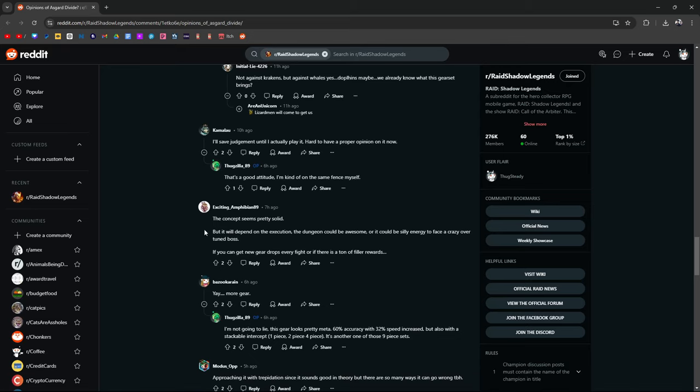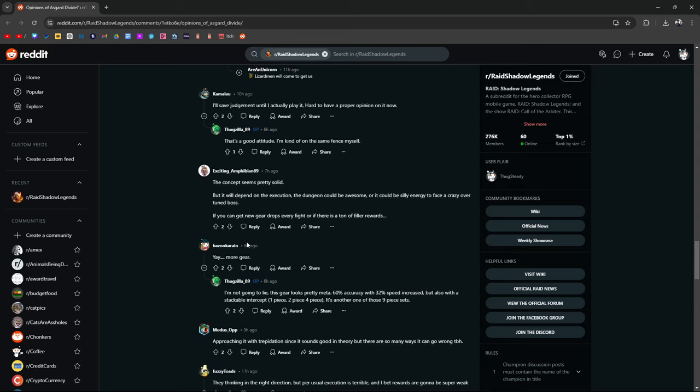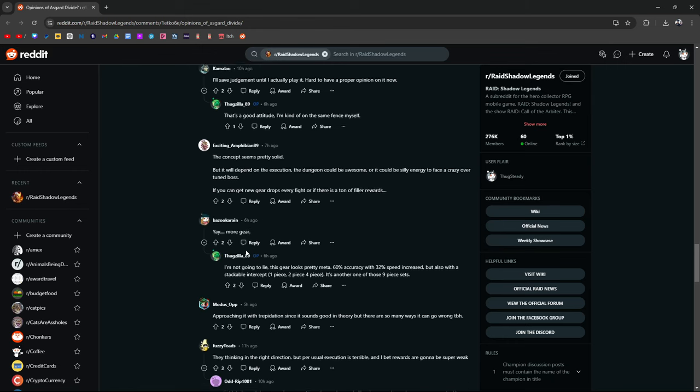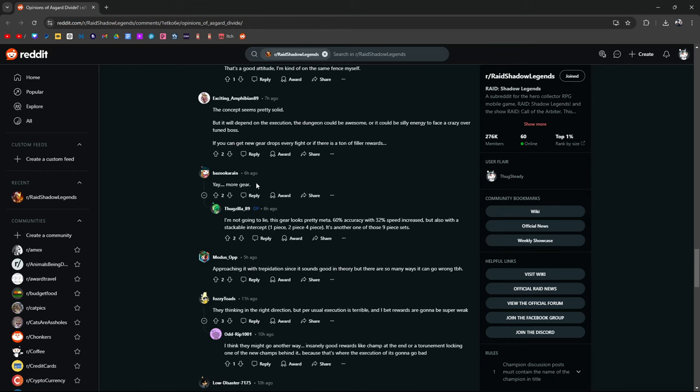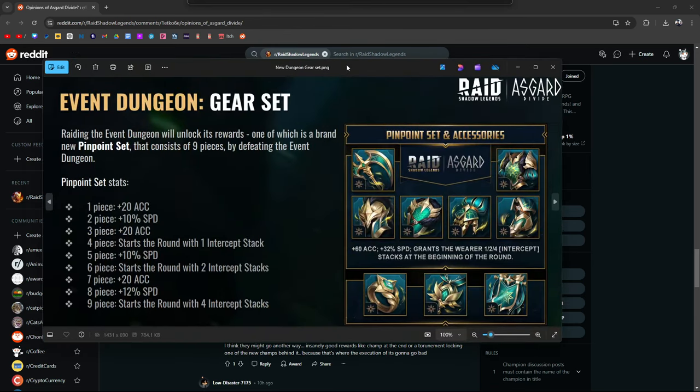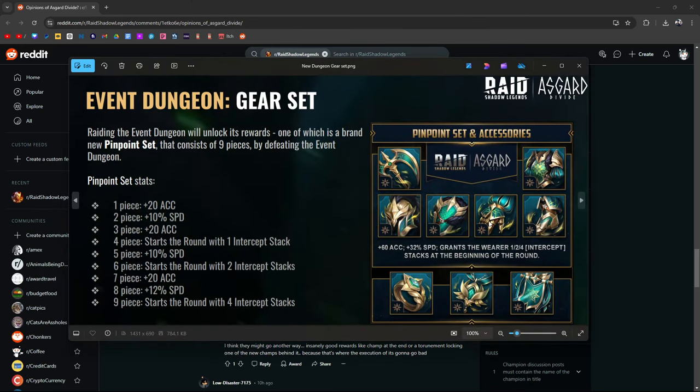The concept seems pretty solid, but it's going to depend on the execution. The dungeon could be awesome, or it could be silly energy to face a crazy overtuned boss. If you can get new gear every drop, every fight, or if there's a ton of filler rewards. Like 50,000 fucking silver. Yay, more gear. I'm not going to lie, the gear looks pretty meta. 60% accuracy, 32% increase speed, also with stackable intercept. It's another one of those 9-piece sets. Yeah, I don't think it's just more gear. This isn't just some regular speed set that you're getting from Dragon. 32% speed increase is huge. 60 points of accuracy is huge.